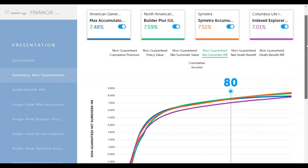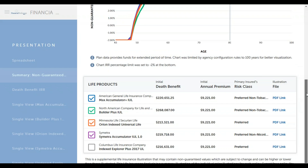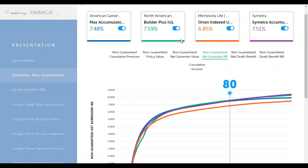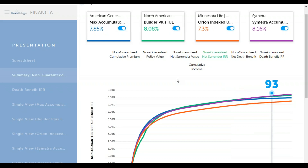If we want to see what that fifth company looks like, we could take out Columbus and put back in Symmetra Life and see how they look compared to all the others — they're a little bit behind the other three. So this gives you some idea of what you can use with your clients here.